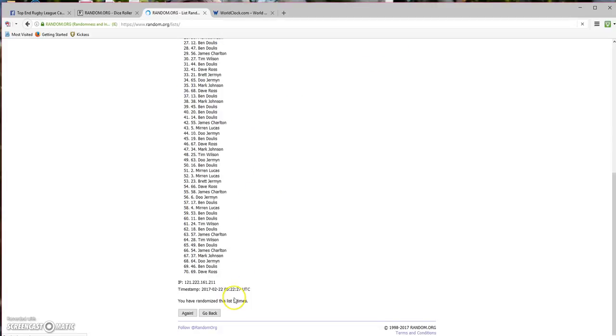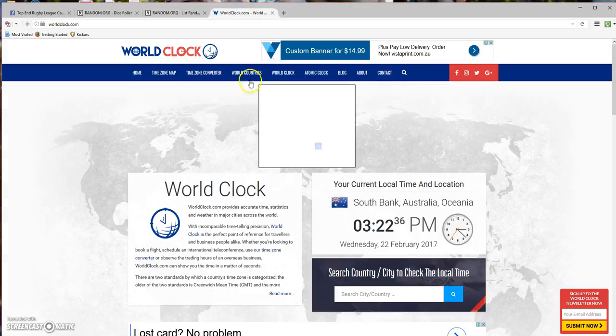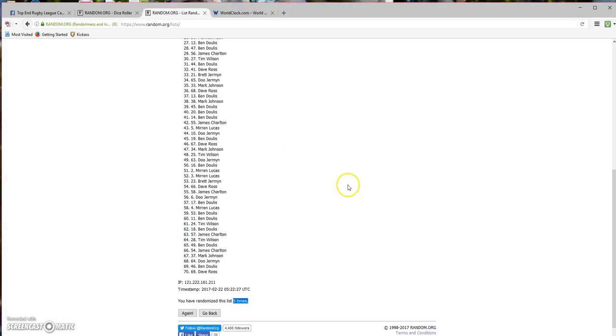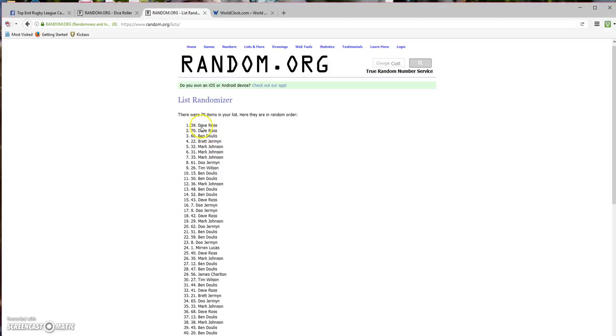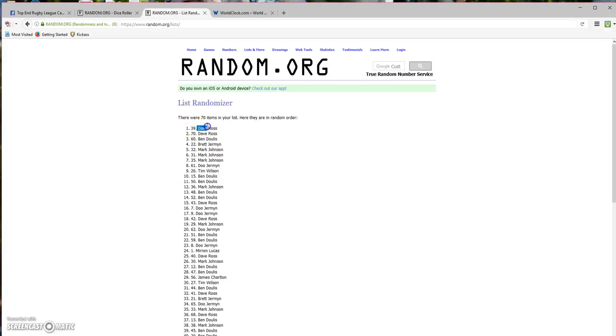Okay, fifth time. Time is 3:22 and the winner is Dave Ross. Congratulations, mate.